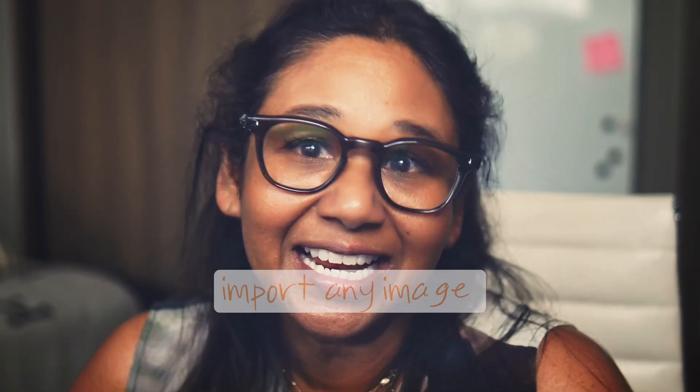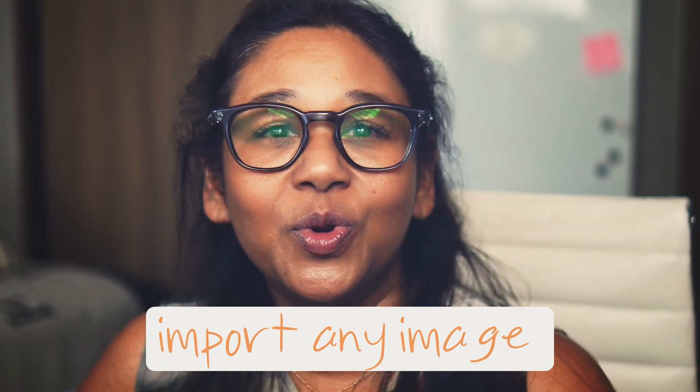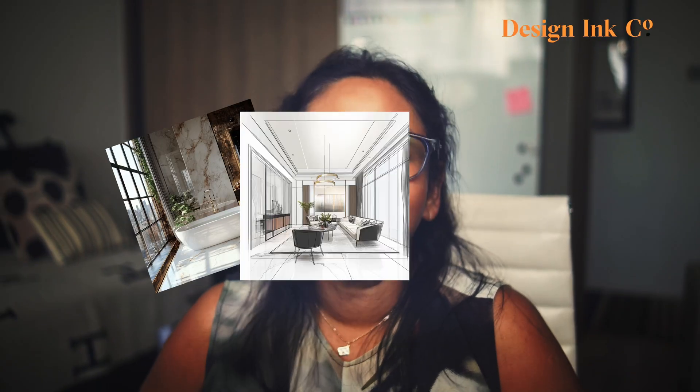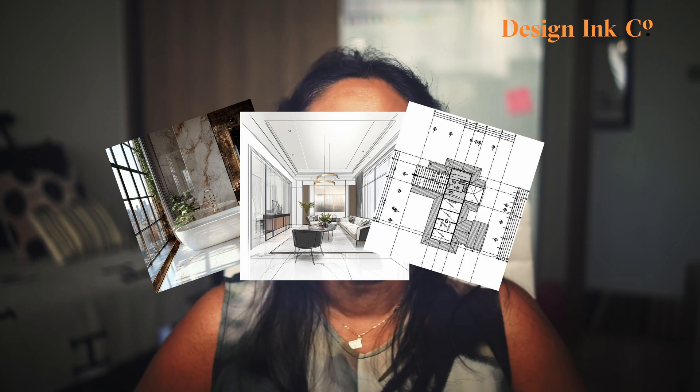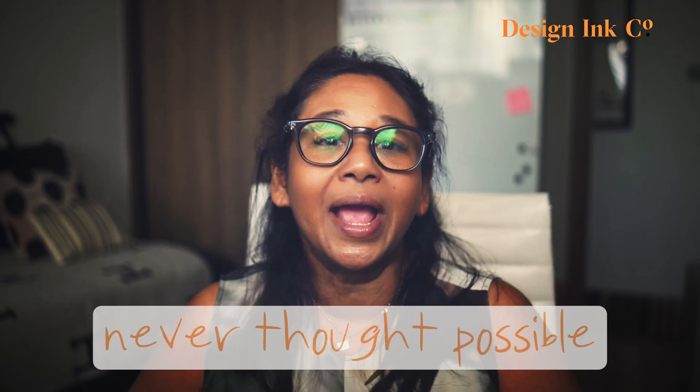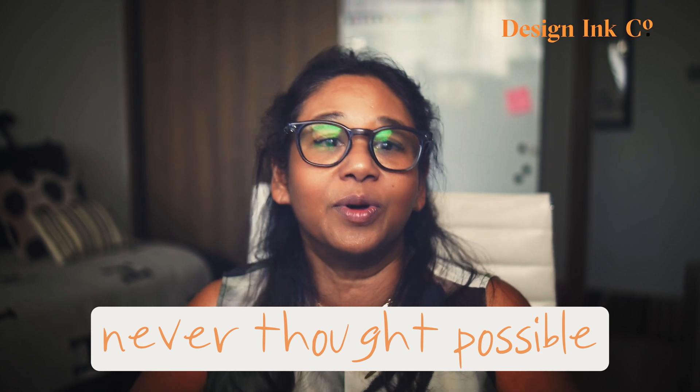We're not just talking about tweaking Midjourney creations anymore. This update lets you import any image from your computer or the web and unleash the power of Midjourney's AI. That means you can take your own photos, sketches, floor plans and transform them in ways that you never thought possible.